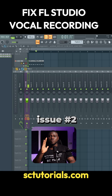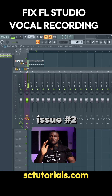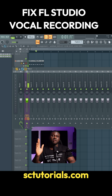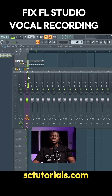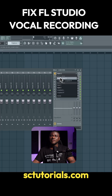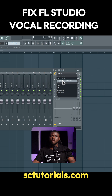The second issue that a lot of people face when trying to record vocals in FL Studio is the vocals coming from one ear — maybe the left or the right. It's very easy to fix. Just come to your insert where you linked your mic or your vocals, come to the inputs, and make sure you're using the mono input, not stereo.